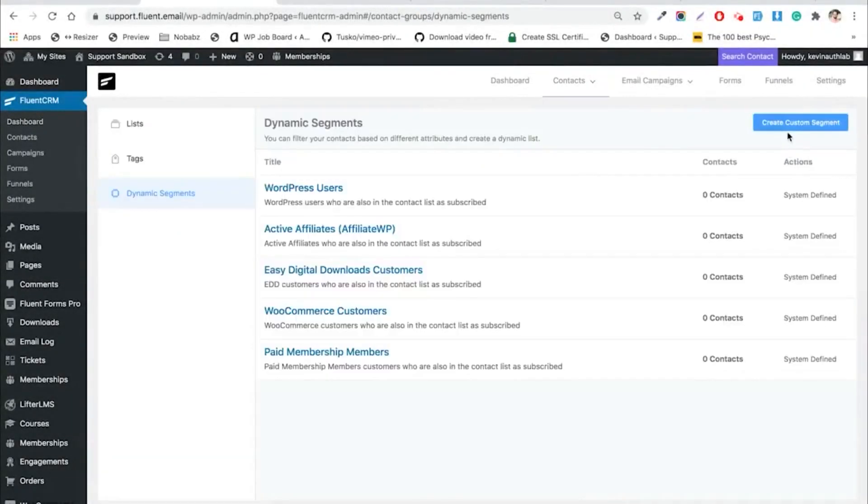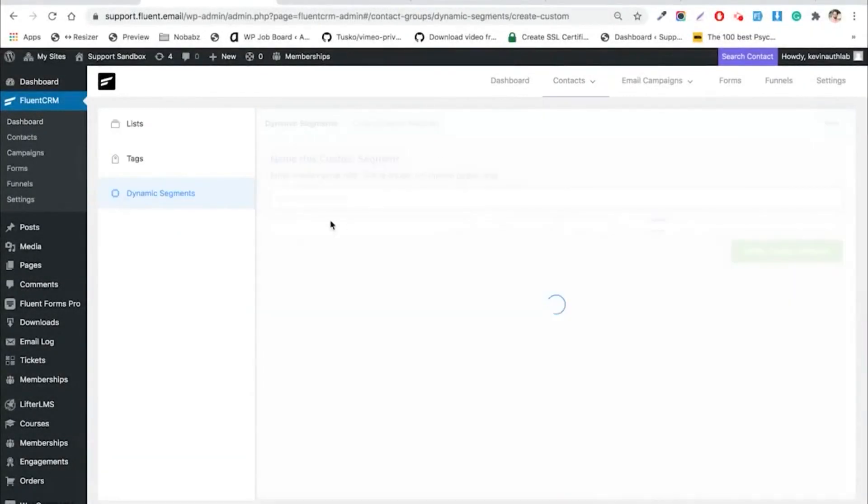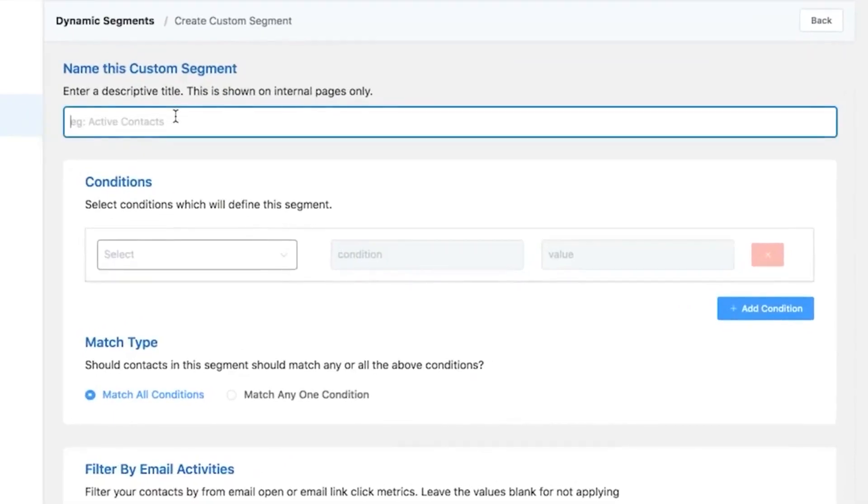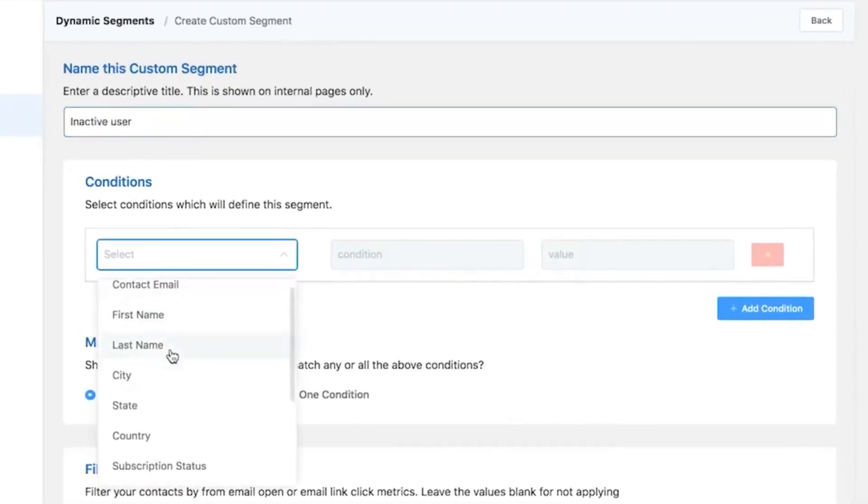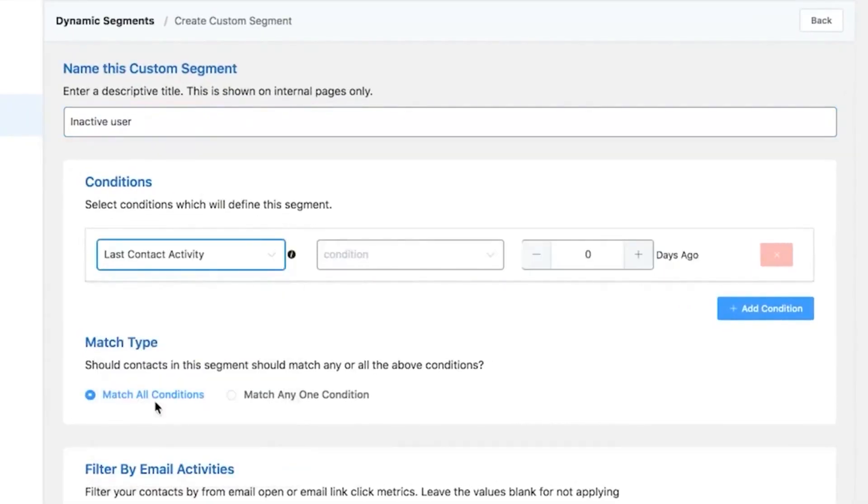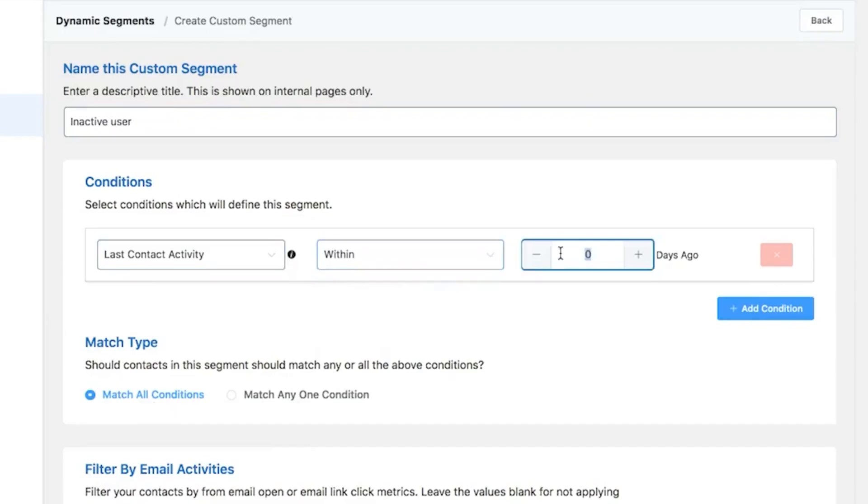Having trouble finding your VIP users or most inactive ones? The FluentCRM dynamic segmentation helps you right away.